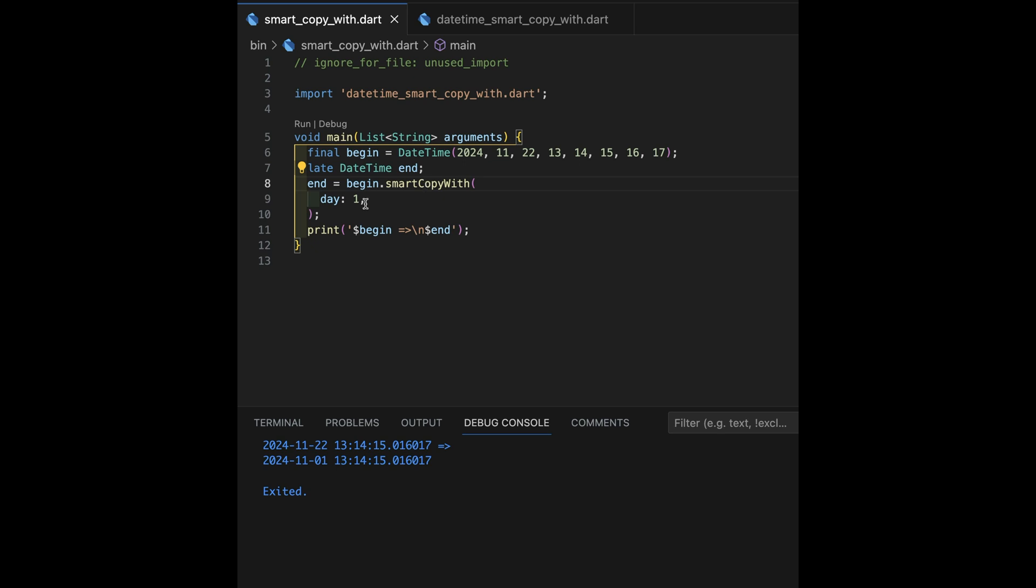Now, in my world, smart copy with should go, oh, he's mentioned a specific day. That means he wants the beginning of that actual day. And everything else beyond that should be zeroed out. Let's see if that worked.